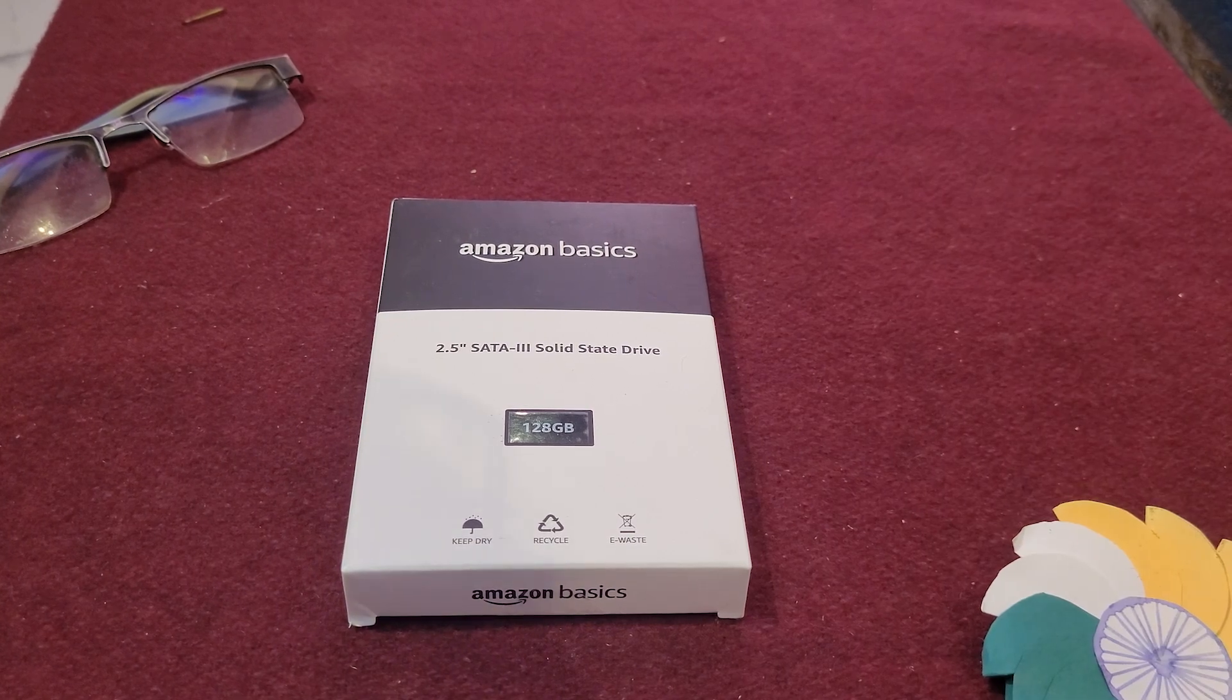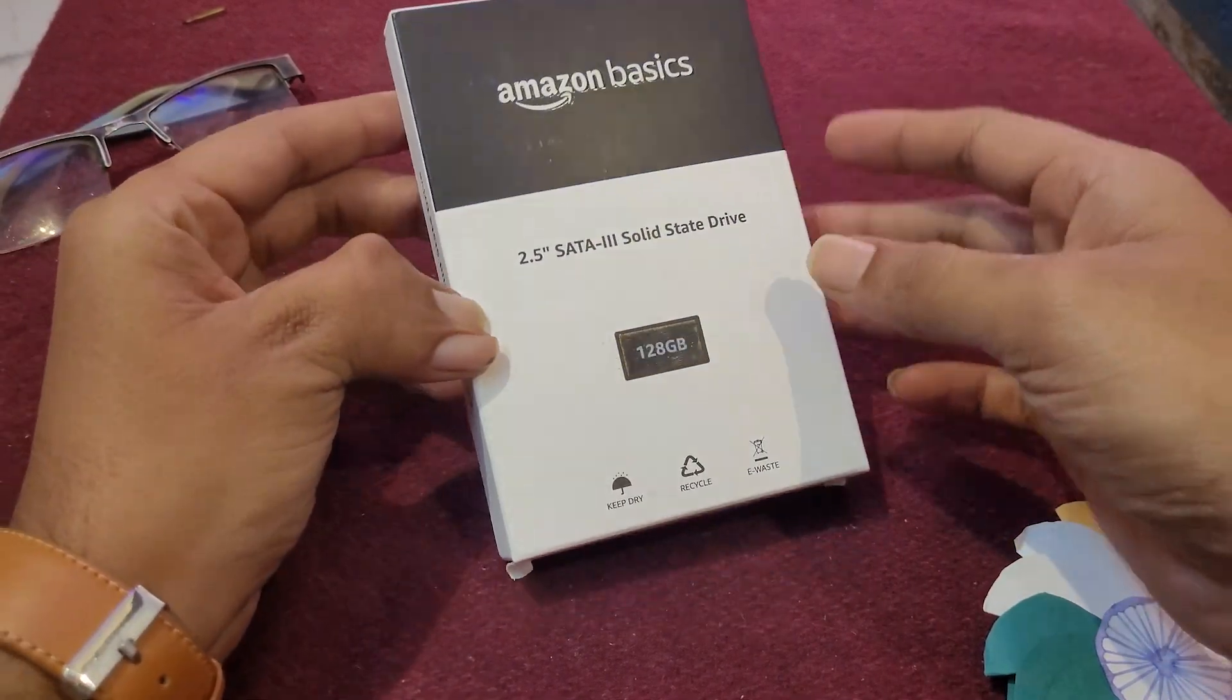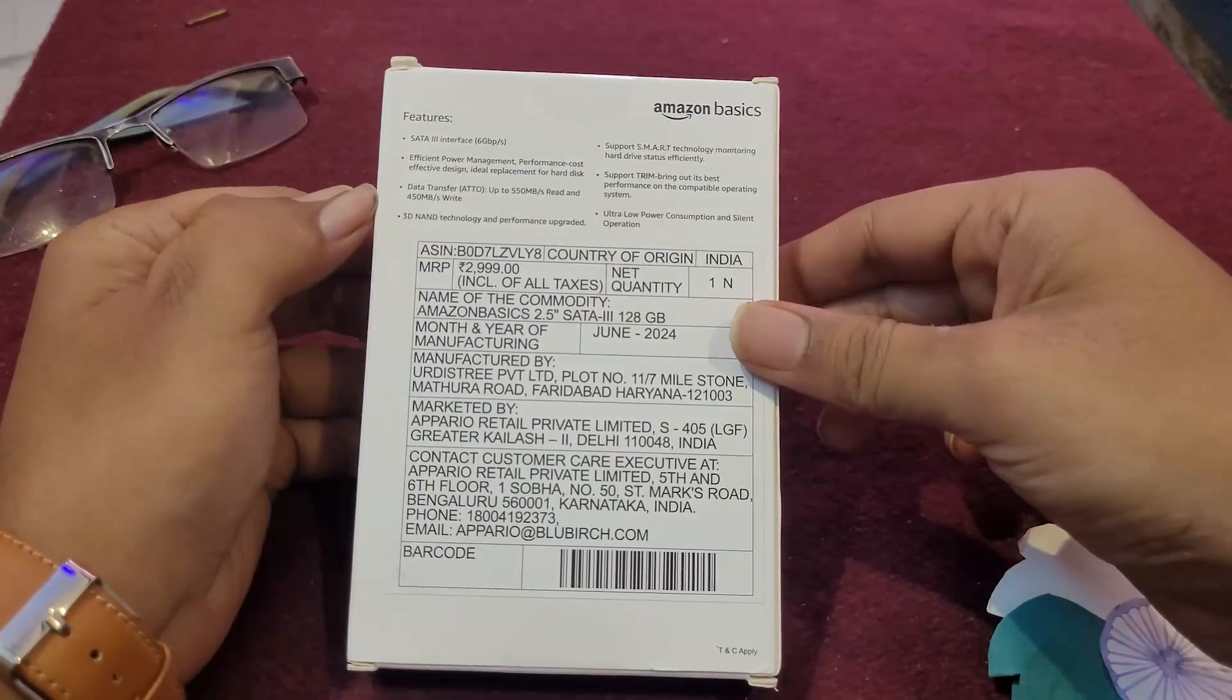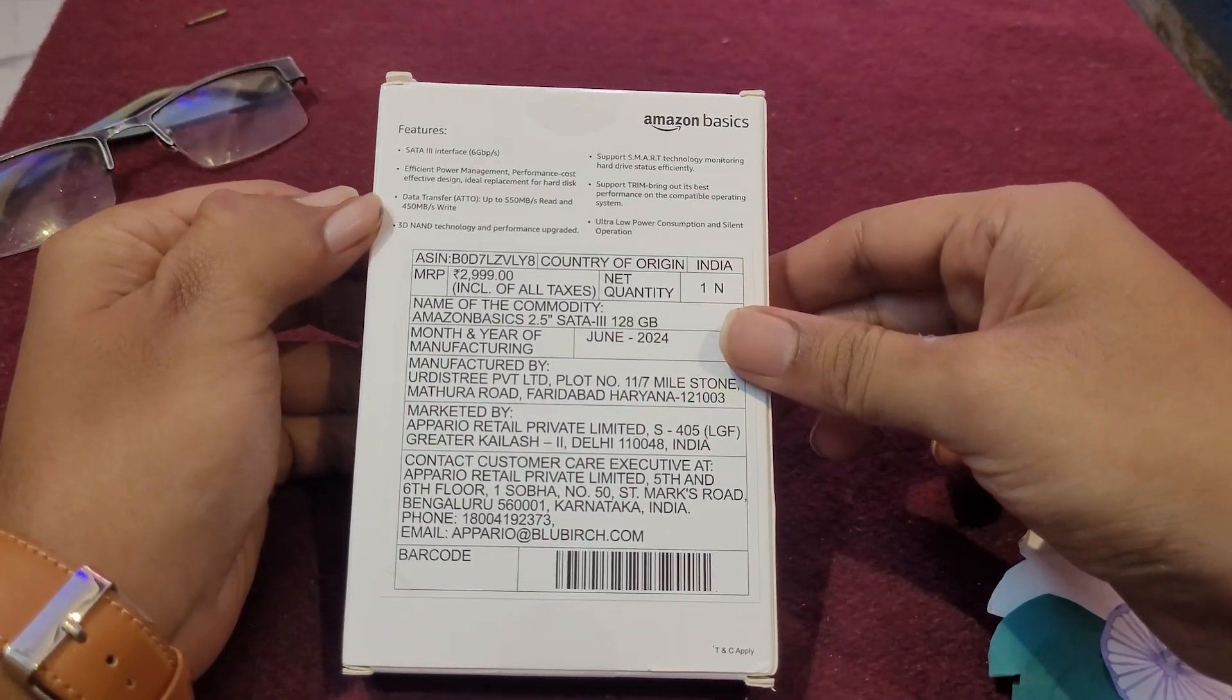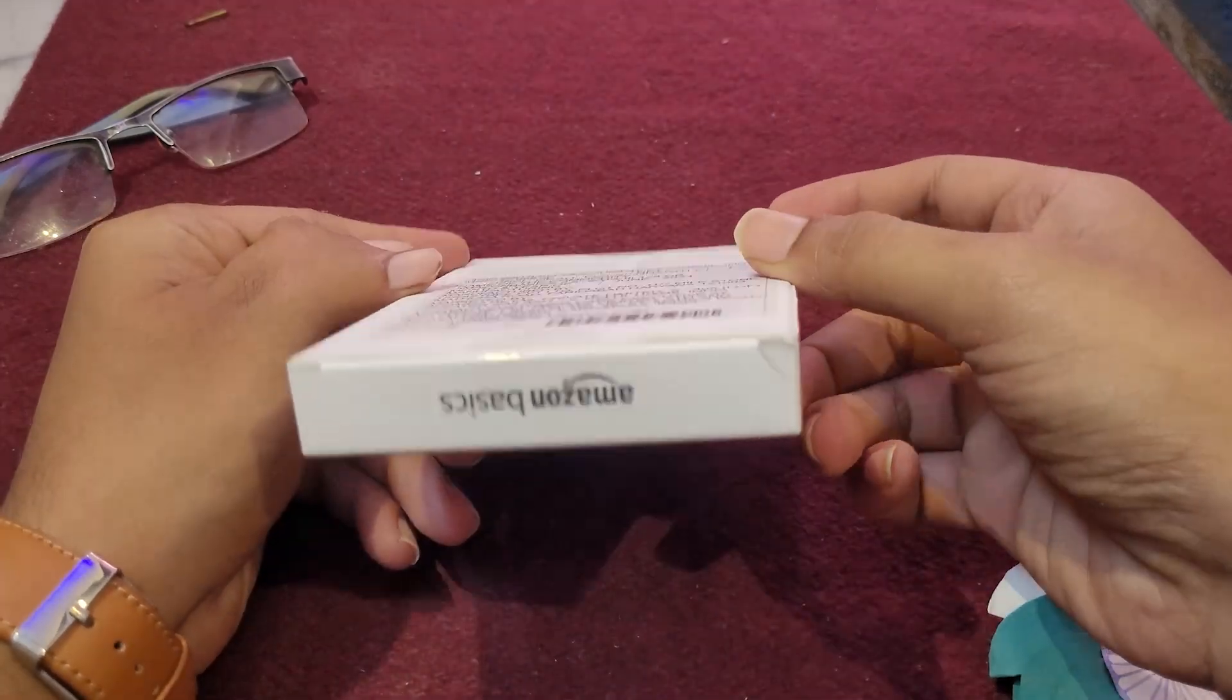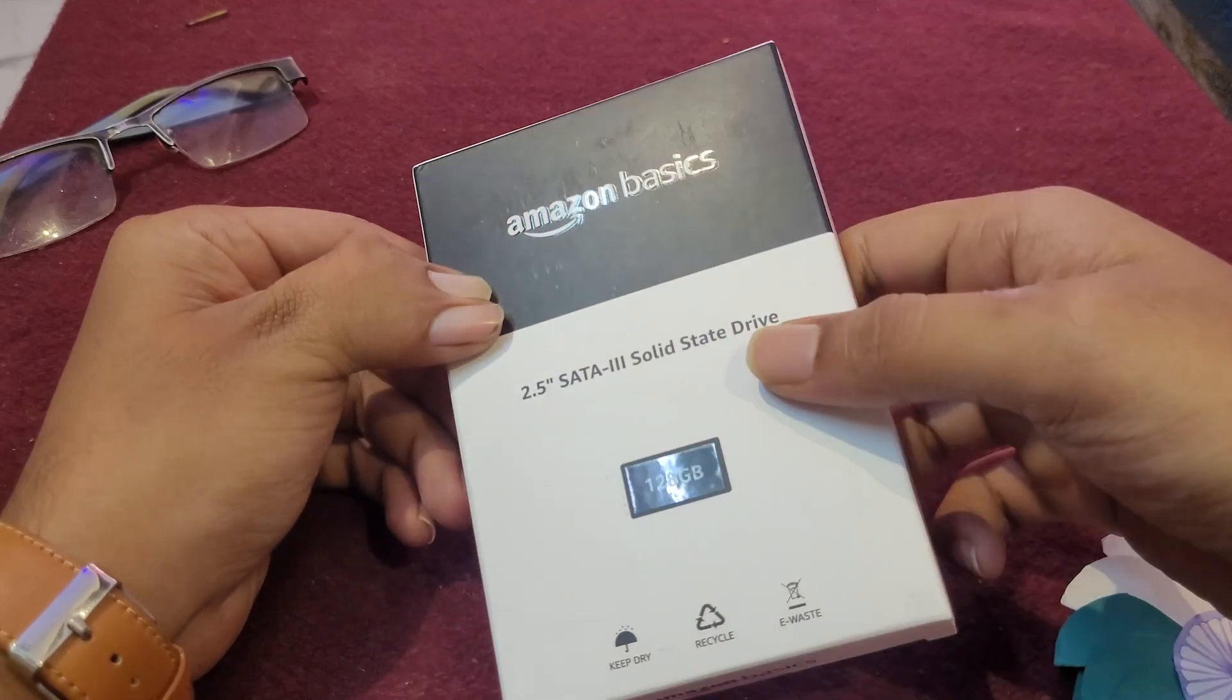Hello guys, today we are going to be unboxing Amazon Basics 128GB SSD. I bought this in the Great Indian Festival sale and it cost me around 650 rupees. For that price, I think this is a super steal.